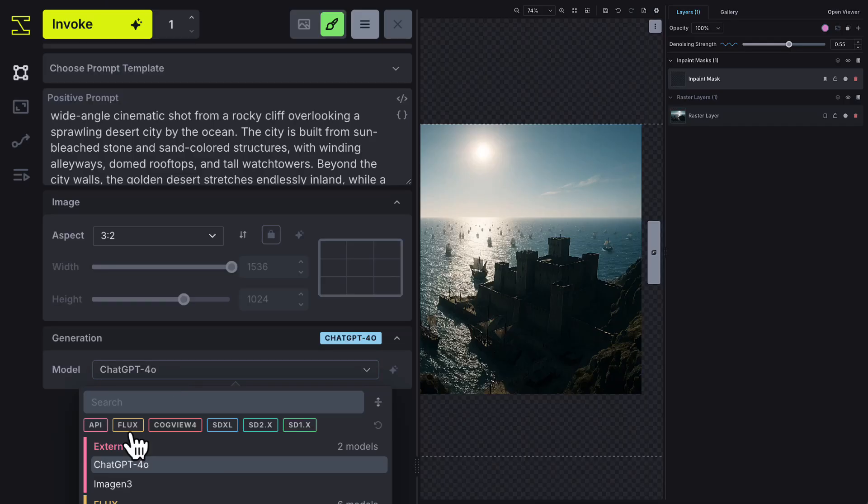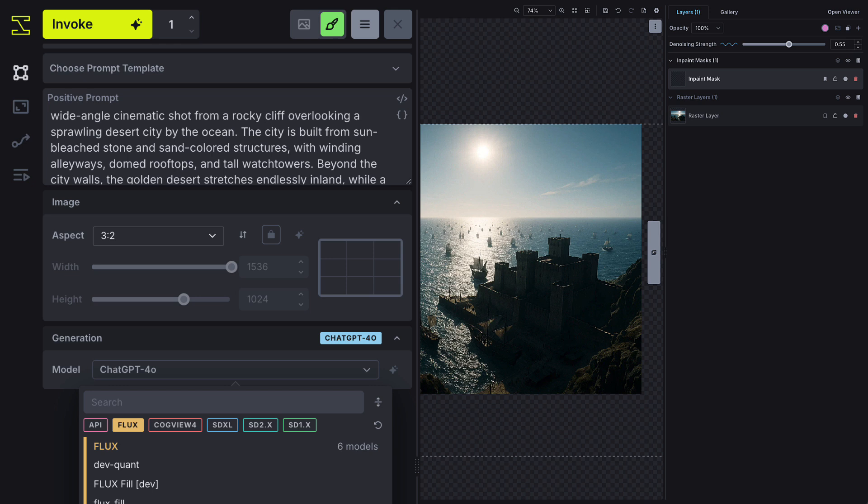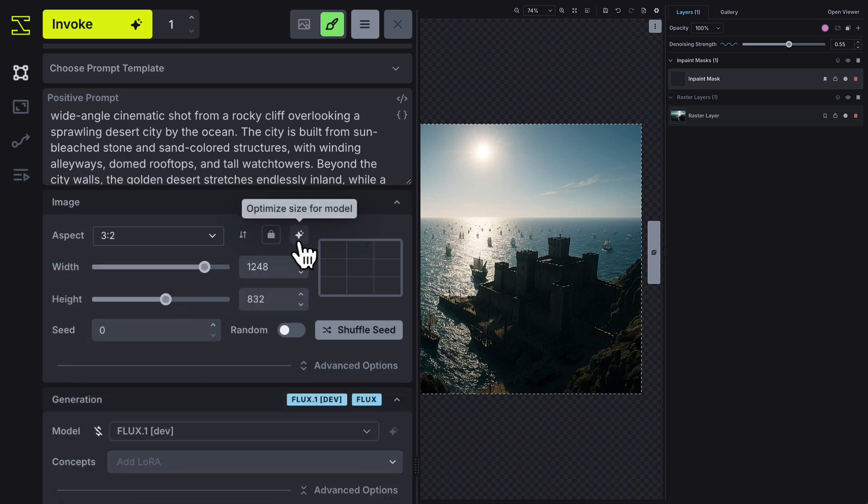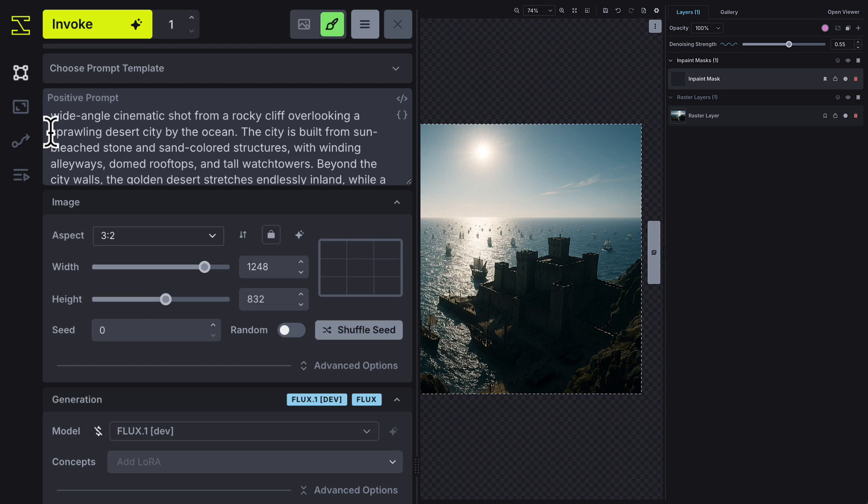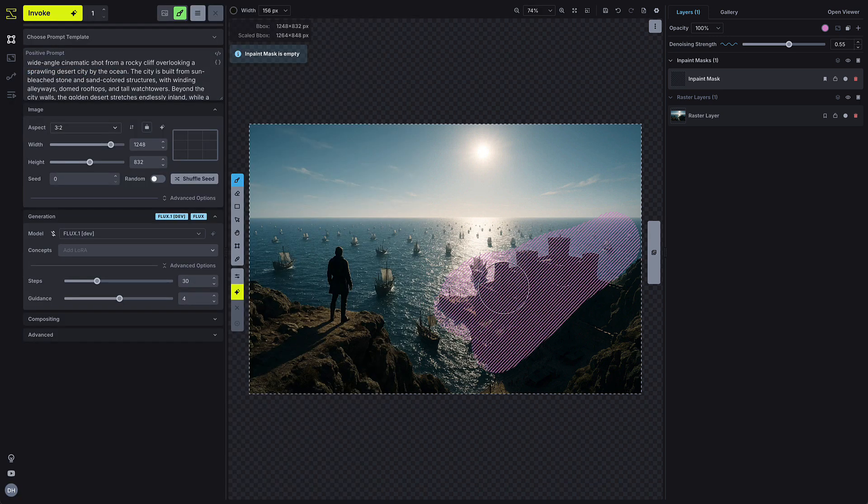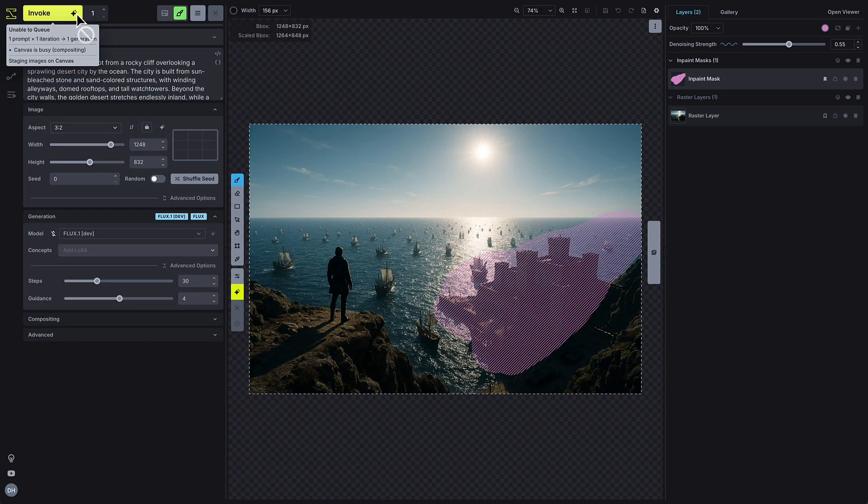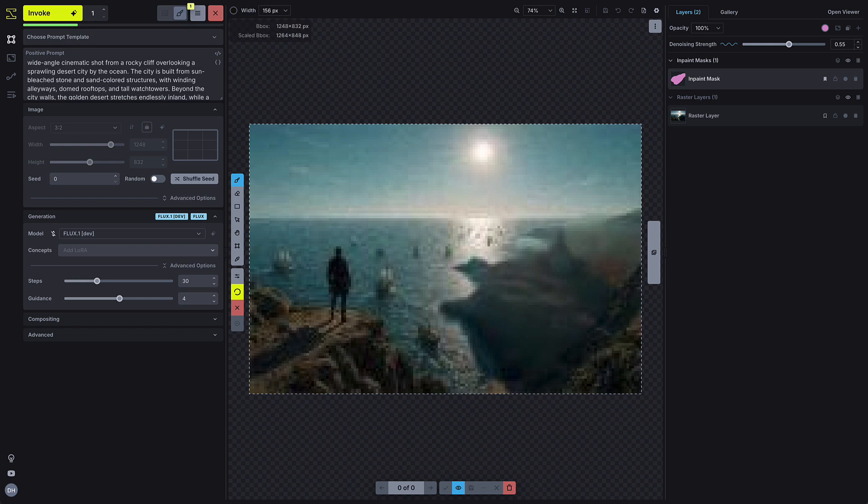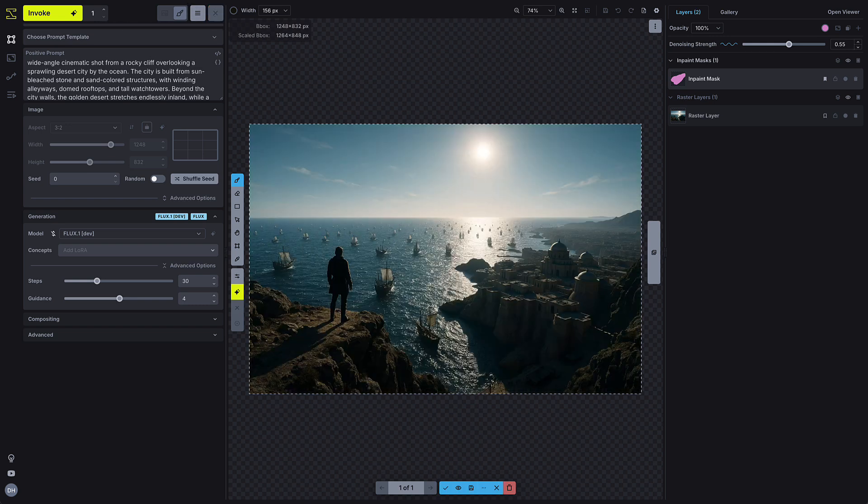When you need more precise editing, you can switch to a different model that's better for in-painting, like Flux or SDXL. Let's say we want to turn this medieval castle into a massive desert fortress. Instead of regenerating the whole image, we just paint a mask over that area, update the prompt, and regenerate only that part of the image.